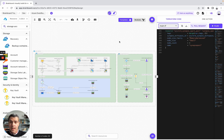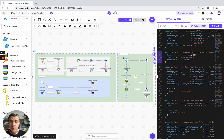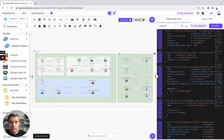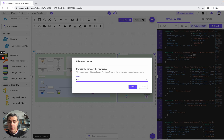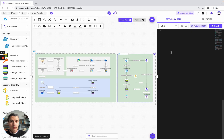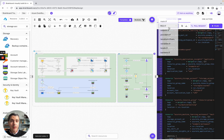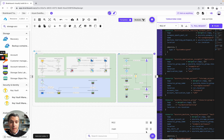Let's say you would like to create multiple Terraform files on Brainboard. Here, you have two resource groups. You select this resource group and all of these resources, and then you simply need to group the resources into the same Terraform file. You call it, for example, RG2. And here, you have created a new Terraform file with all of these resources — you have the main and then you have the RG2.